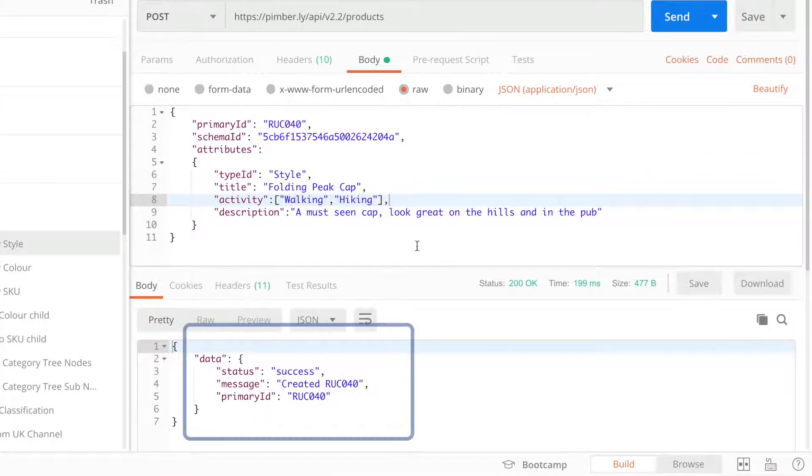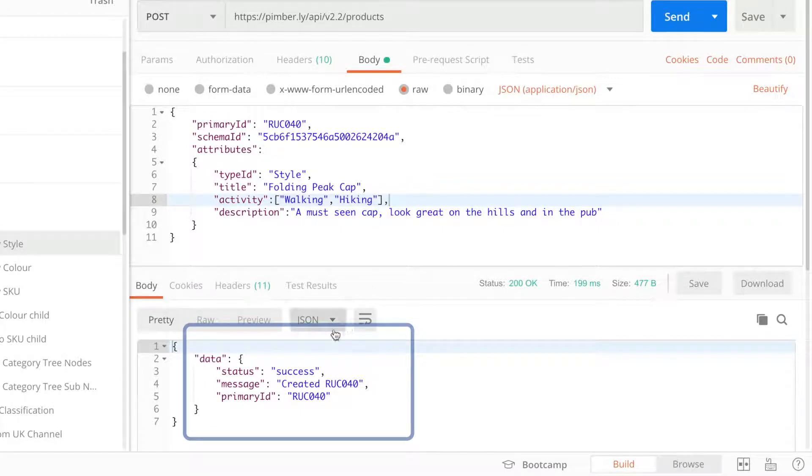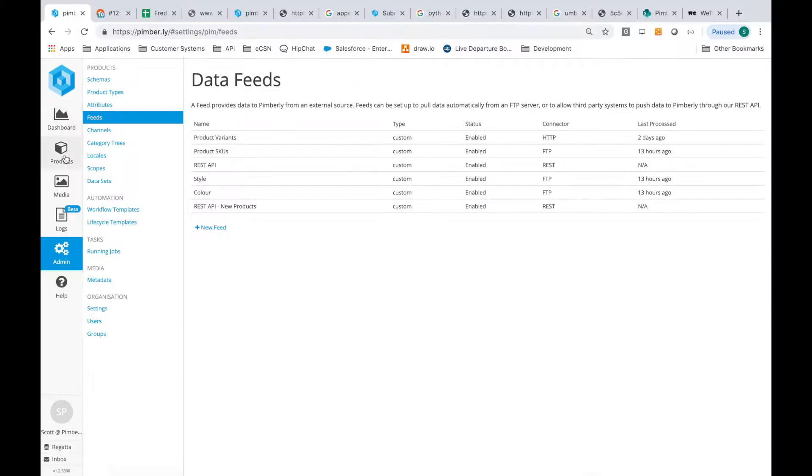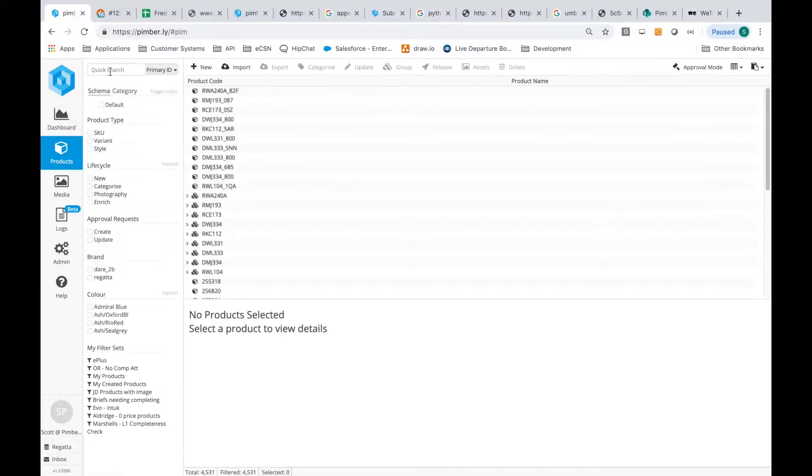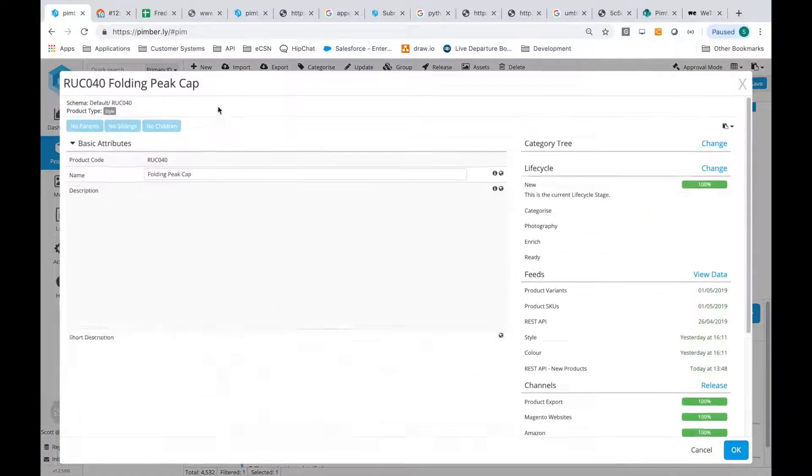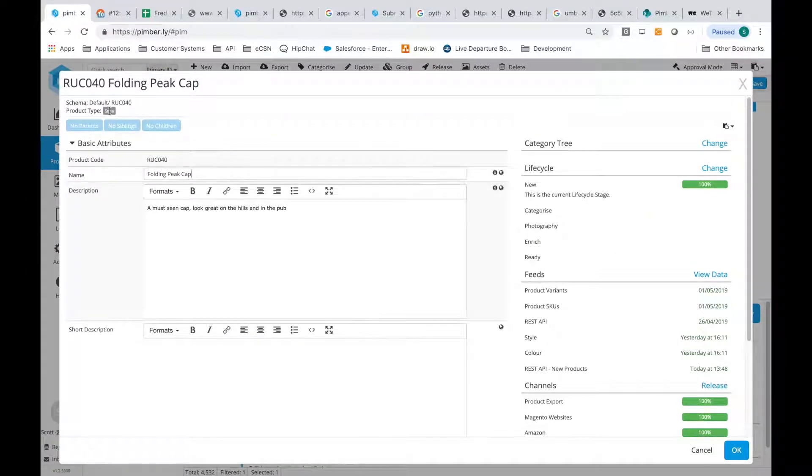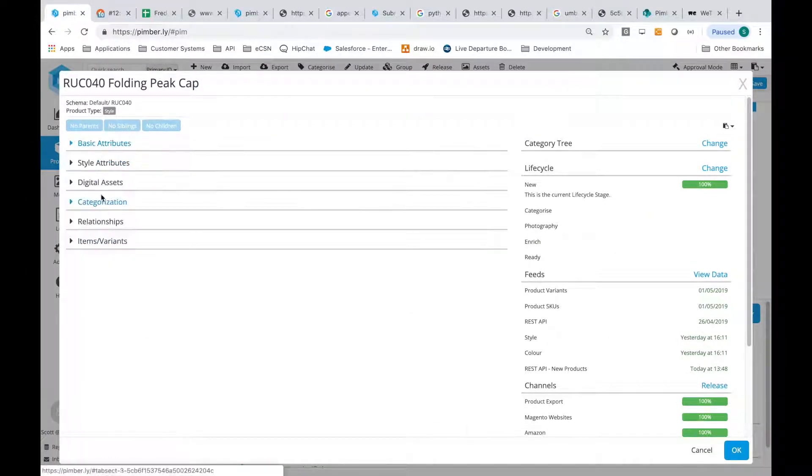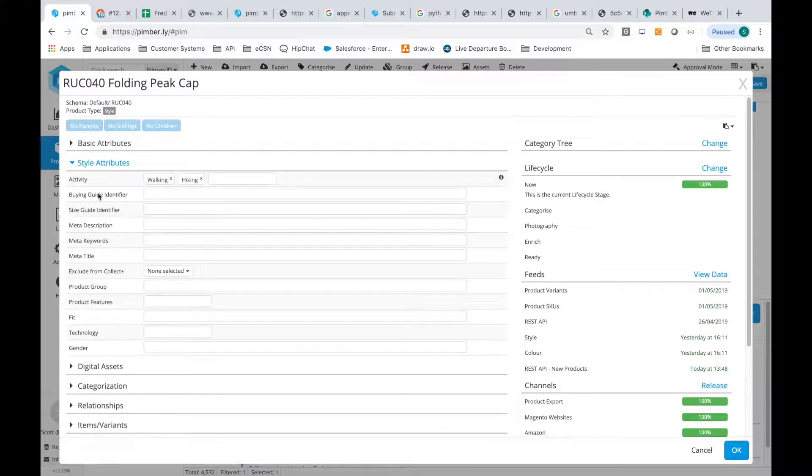If we make the call and receive a success message, the product has been created. Then we go back into Pimberly and see it's created the product, with all the attribute values populated.